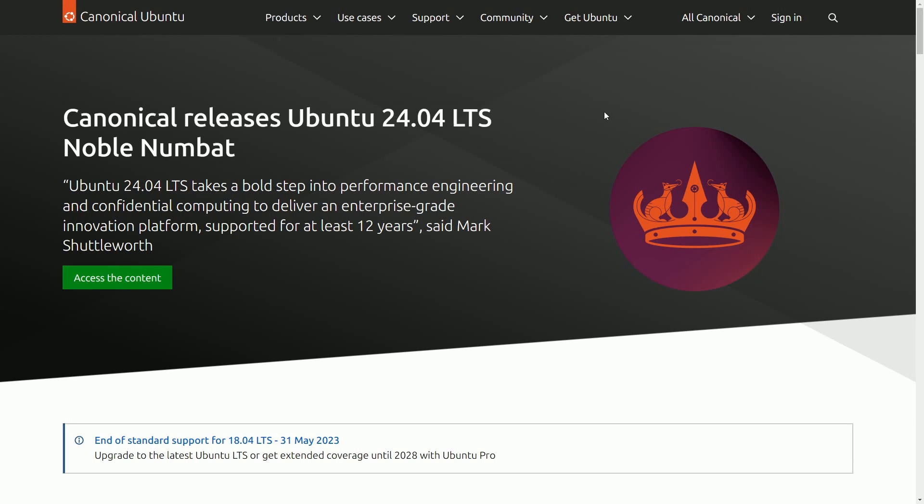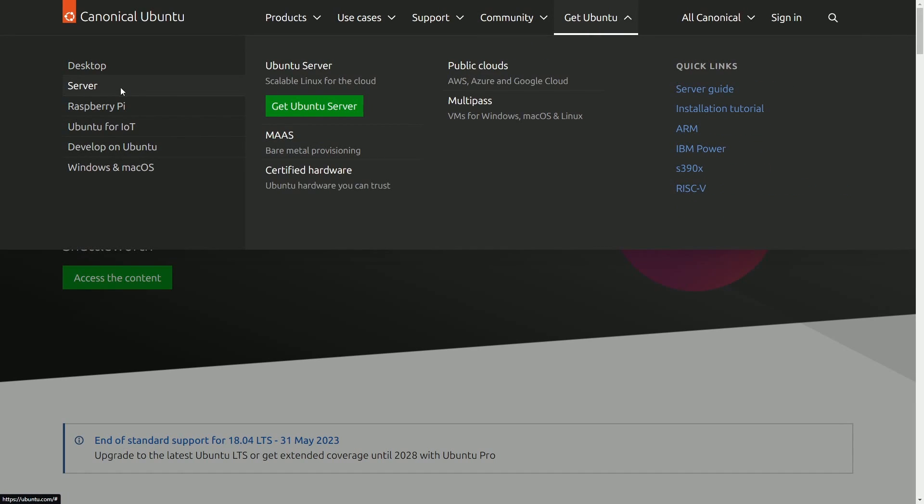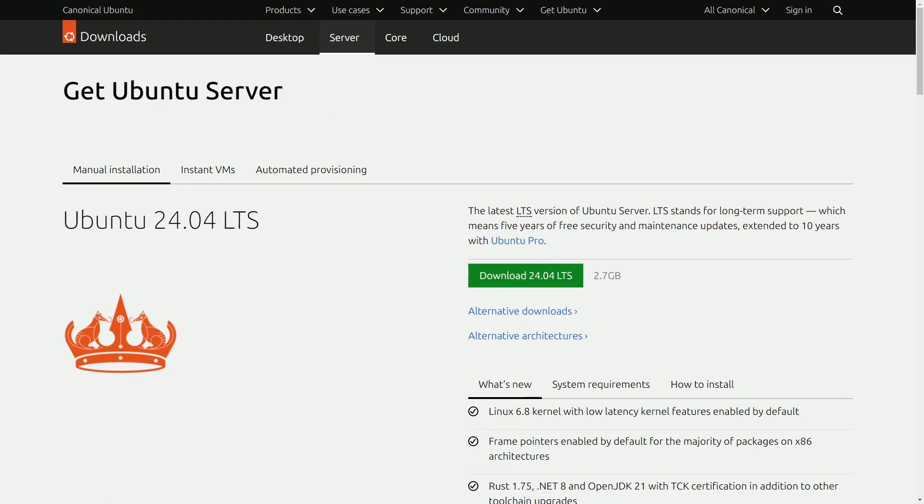What we'll first do is download the image that we need to install. We'll go up to get Ubuntu, go down to the server category and click get Ubuntu server. I'll also put a link in the description below to a direct image download.